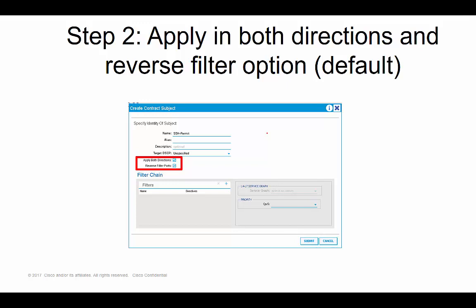The last thing I want to hone in on is those two checkboxes in step two. I did some digging and testing on this topic. In the subject, there are two checkboxes, and for the most part you'll just want to leave these at their default config. I'll talk about why you might want to uncheck them, but let's first define what these two checkboxes actually mean.